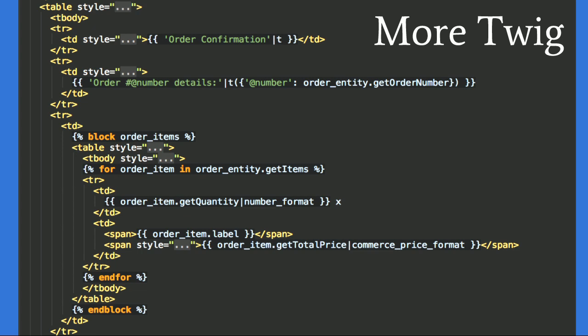We're now using Twig for all of our emails, which means they are customized the same way as pages — by overriding a Twig template. The page shown when your shopping cart is empty is a Twig template. The page shown when completing checkout is a Twig template. The order summary showing what's in your cart during checkout is also, by default, a Twig template. This means designers, themers, and ordinary site builders always have full control over the text, the markup, and what's output — and it's still fully translatable.